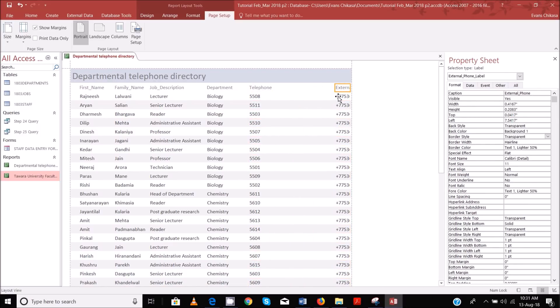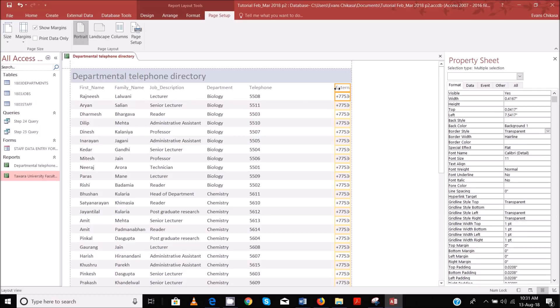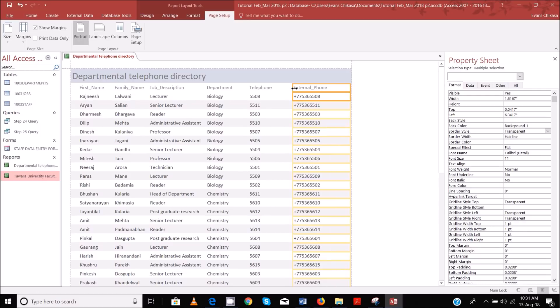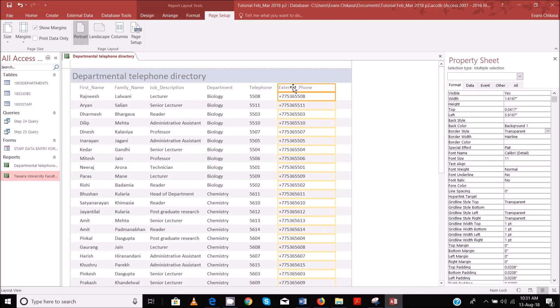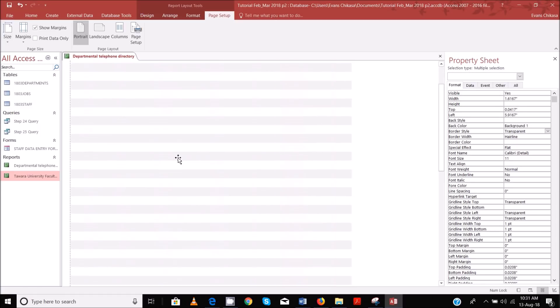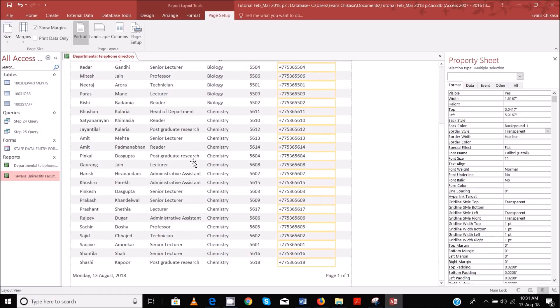And this one we need to enlarge — drag it from this end. Drag it like that, so that should be fine. And that should be good. So your fields are fully visible.